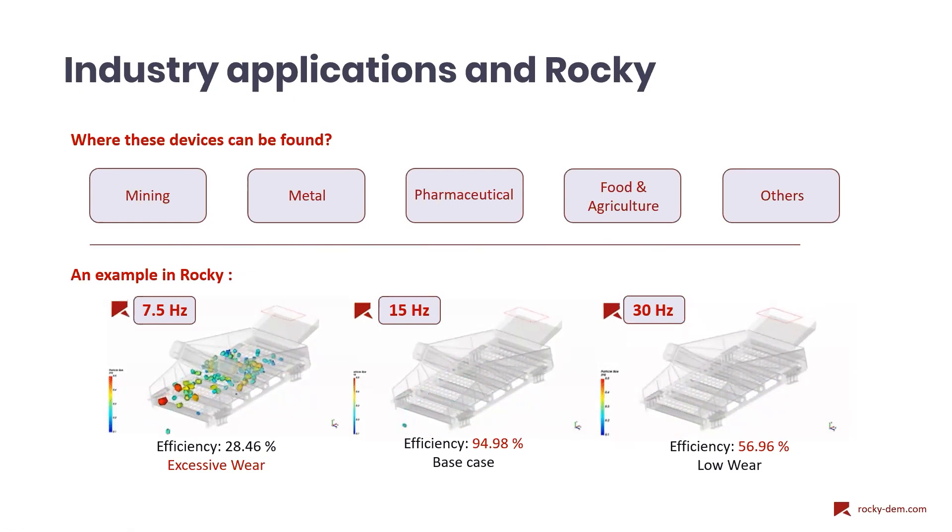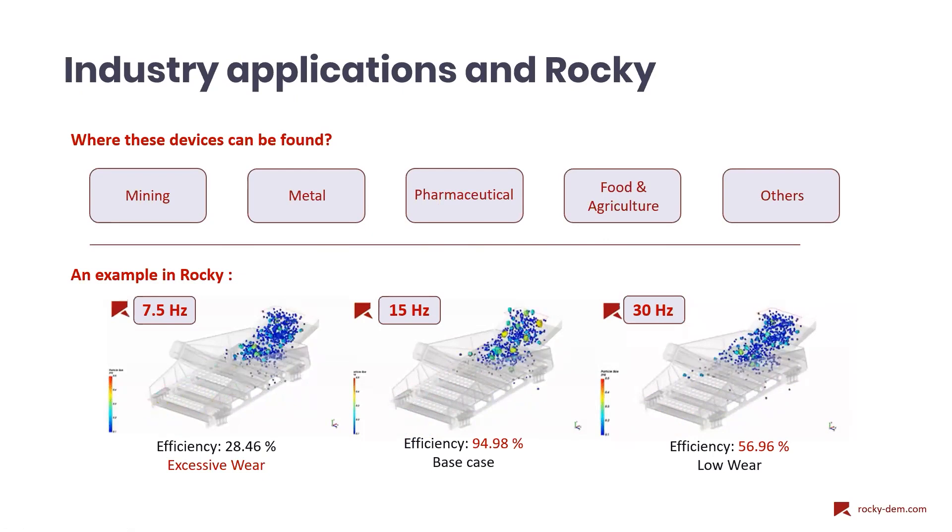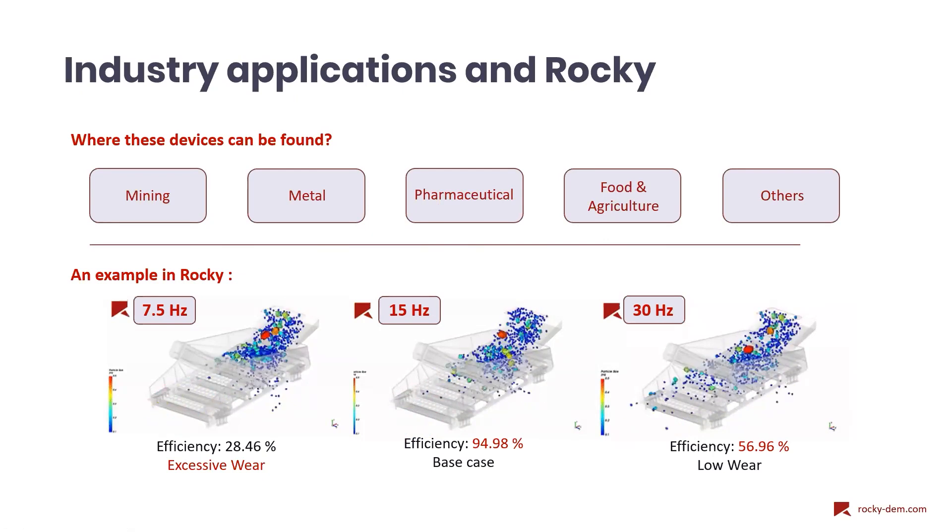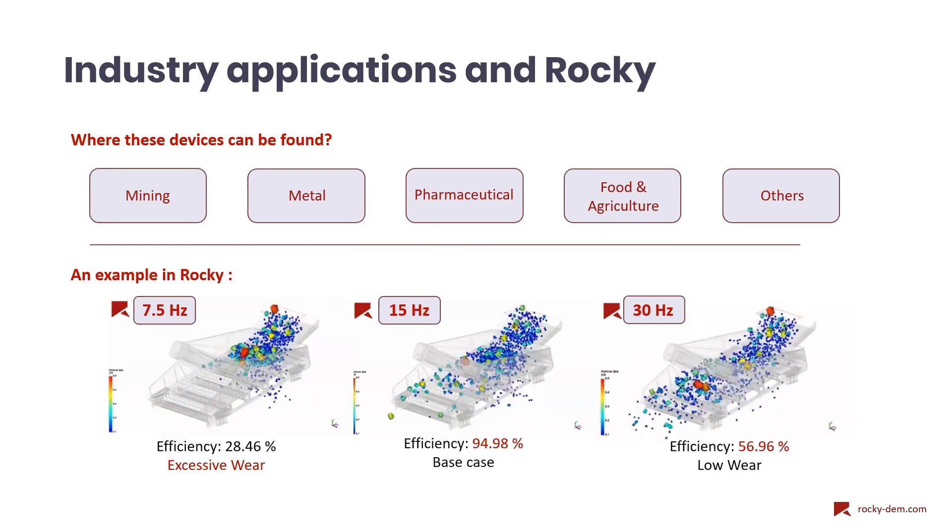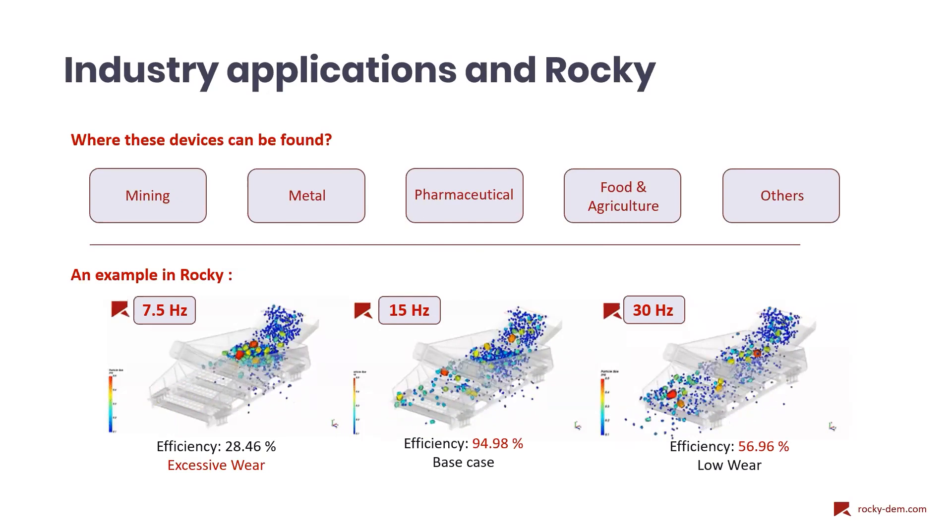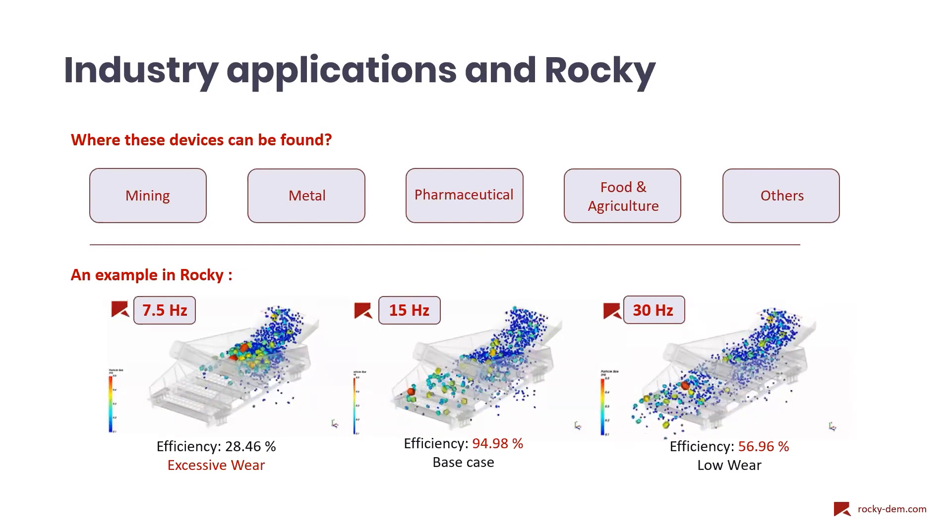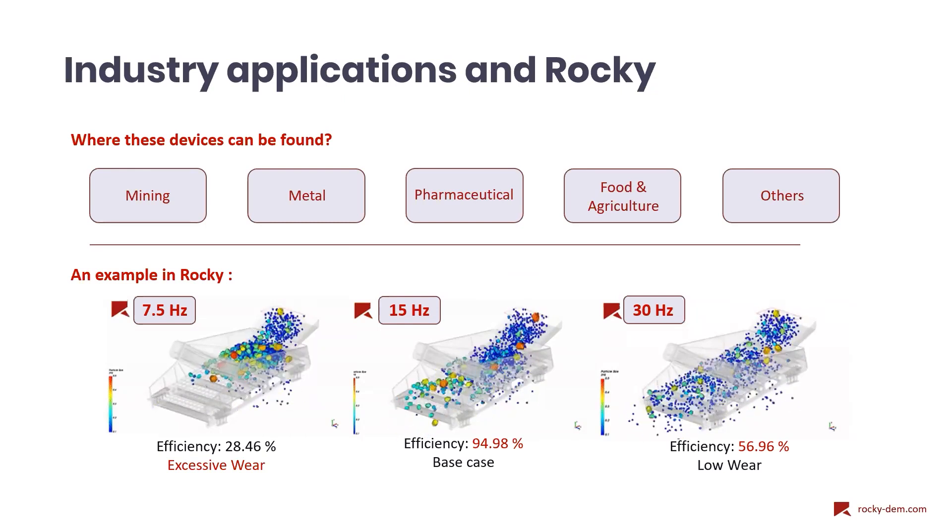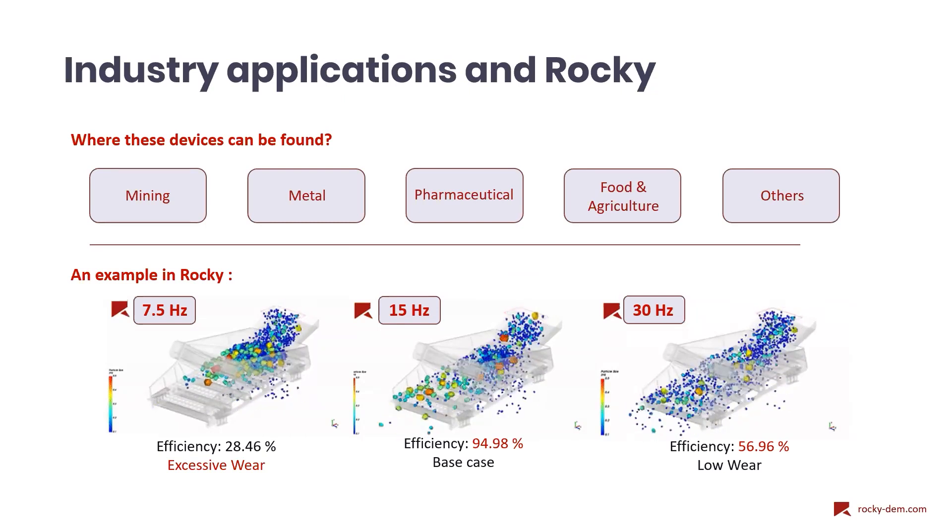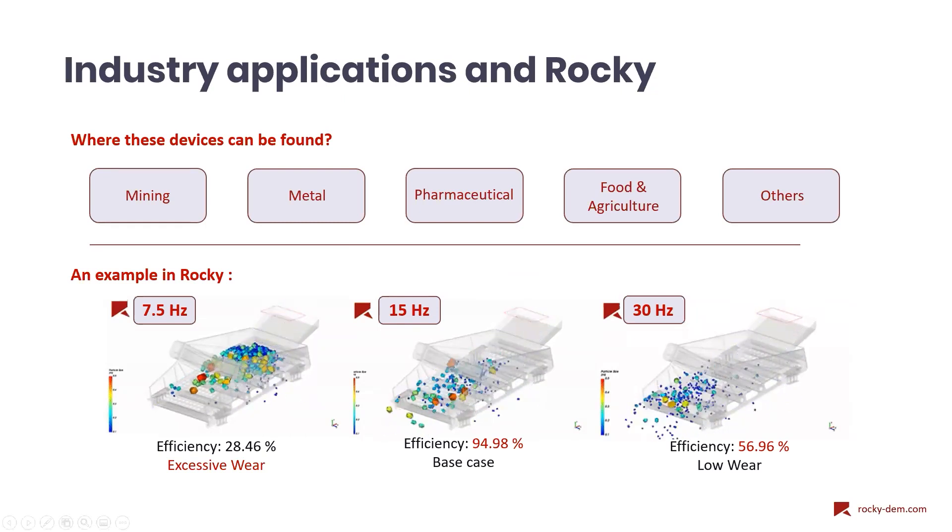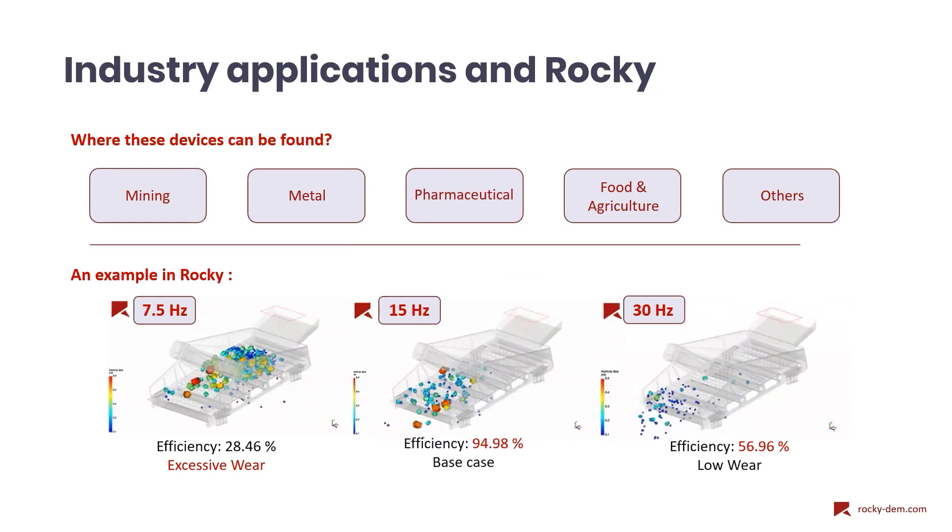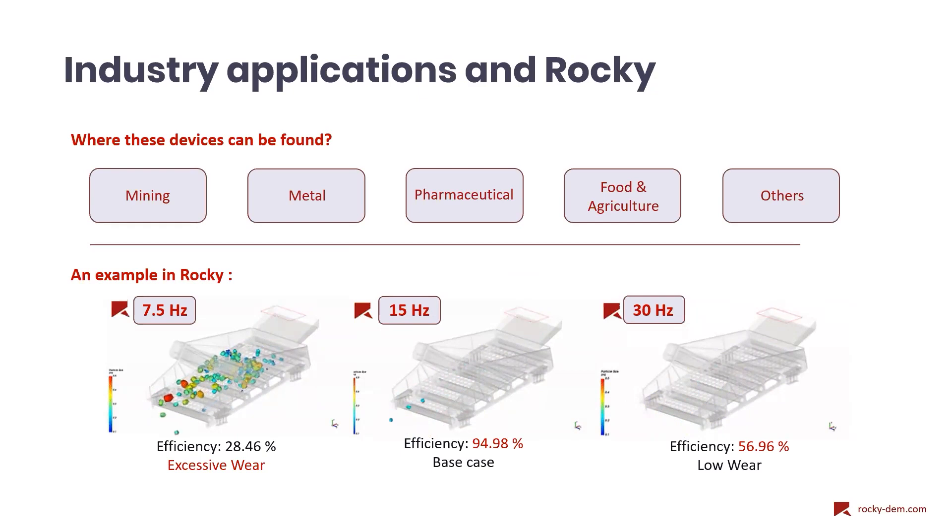In industrial applications, the sorting efficiency and the material mass flow are always expected to be optimized, both for quality and productivity purposes. With these objectives in mind, we can optimize these devices through DEM simulations in Rocky. By changing the screener inclination, mass flow, vibration amplitude and frequency, we can obtain critical information about its performance.